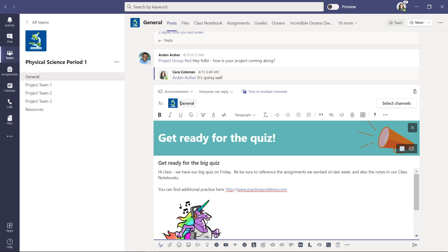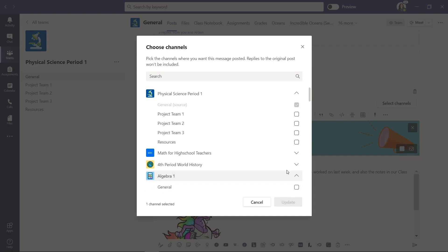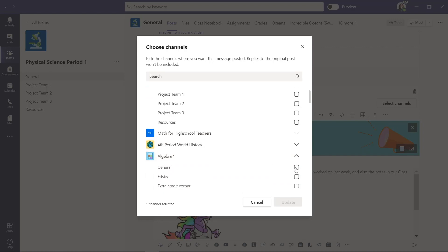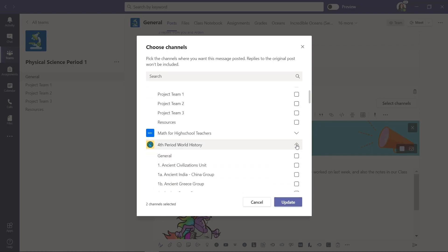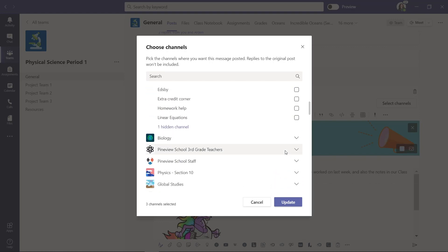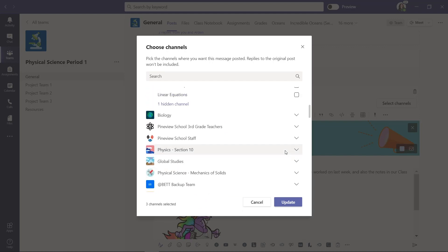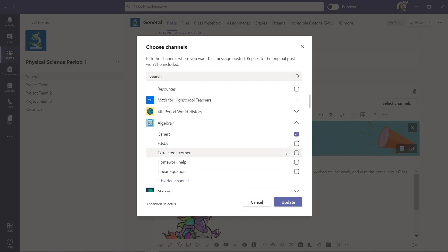It's going to go to the general channel, but I want to click 'Select channels' here. It will show me all the teams I have — down here we've got fourth period world history, algebra one. I can also post it into my history class. You can see how it lets me open and expand the different teams, so I can be posting this in many different places all at once.